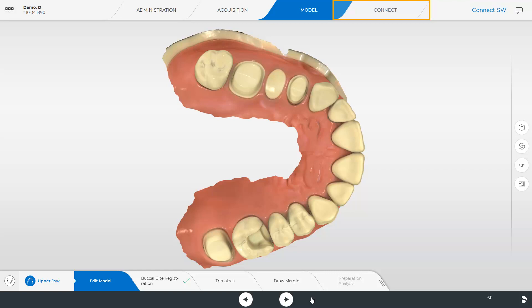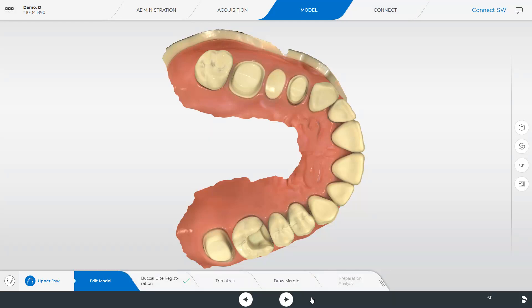Now we could already send the case through the Connect Case Center portal to our partnering lab. Alternatively, we can proceed with the steps in the step menu. It is recommended to draw the margin. Drawn margins are only transmitted after importing the scan data in the in-lab software or Exocad software. Exported STL data will not deliver drawn margins.